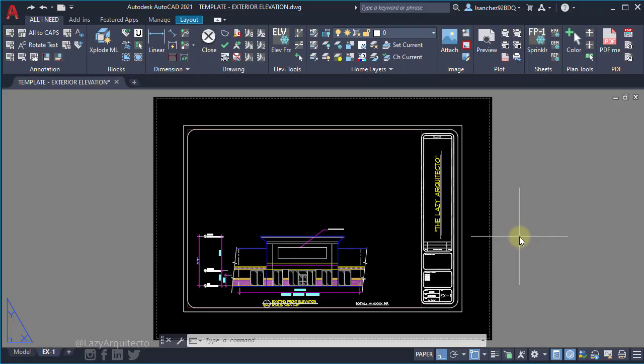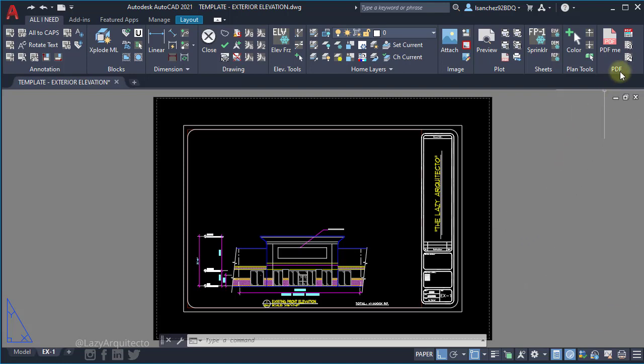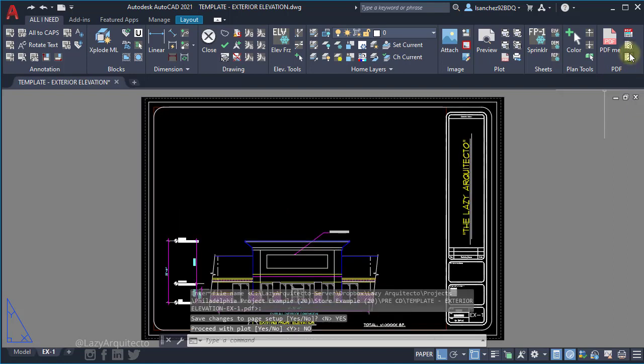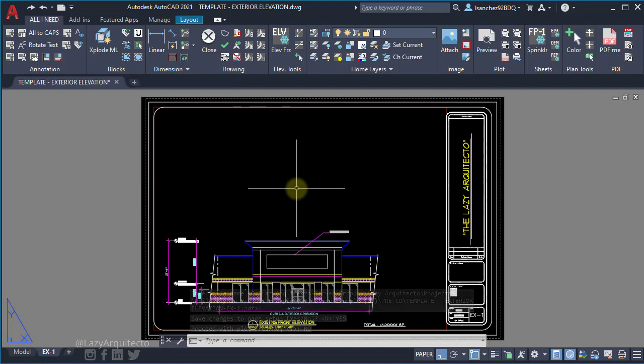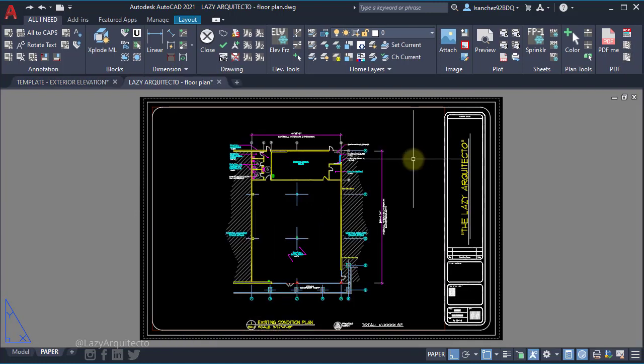If you are part of the LazyArchitecto team, you'll have your plot settings ready because you're using the auto page setup command. If not, check link on video description.